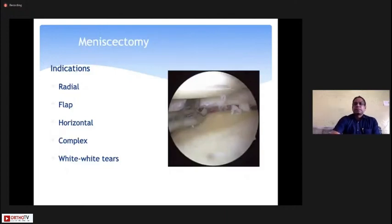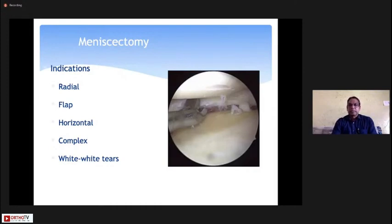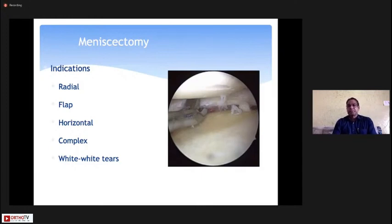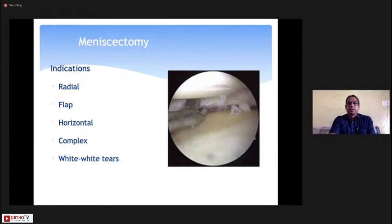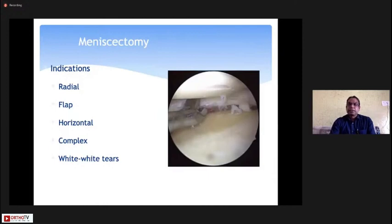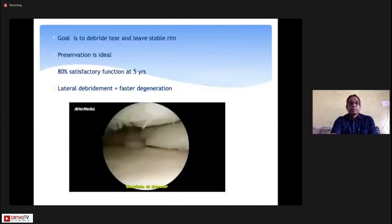Sometimes you cannot repair all meniscus tears. There are complex tears, loose flaps, degenerative tears, and tears only within the white-white avascular area. In these cases, just debriding the peripheral part and reshaping the meniscus can work well for many patients.